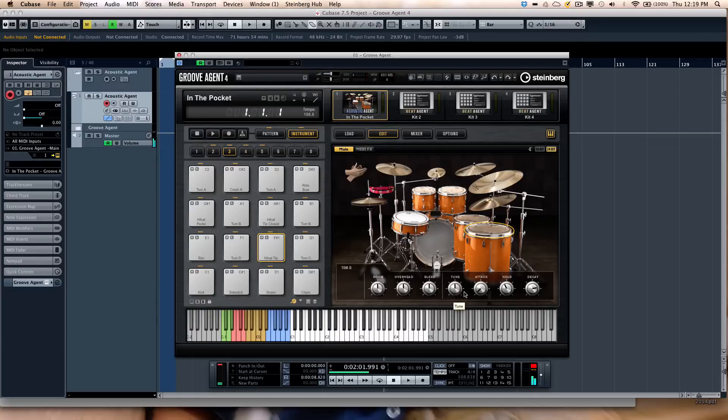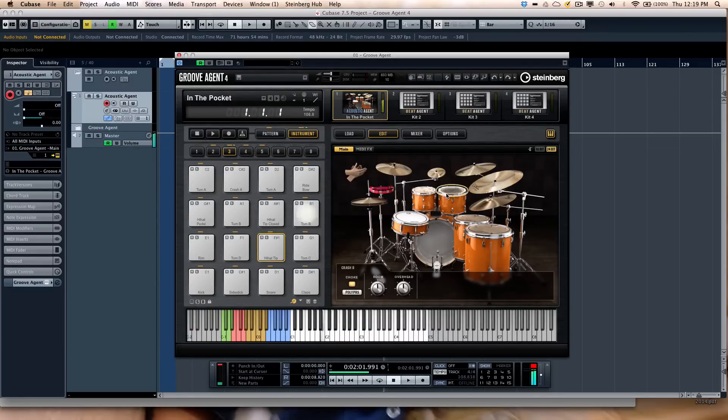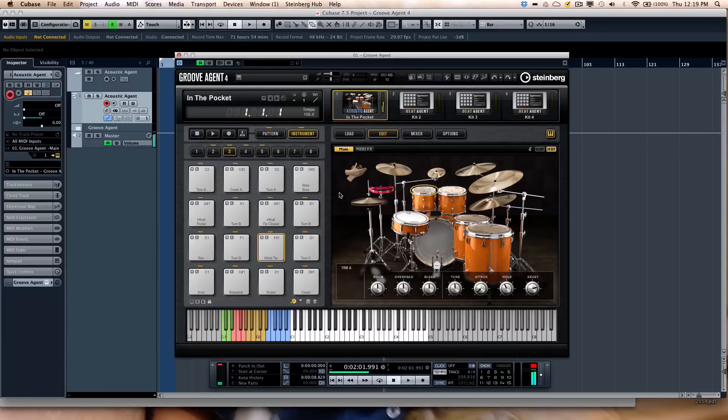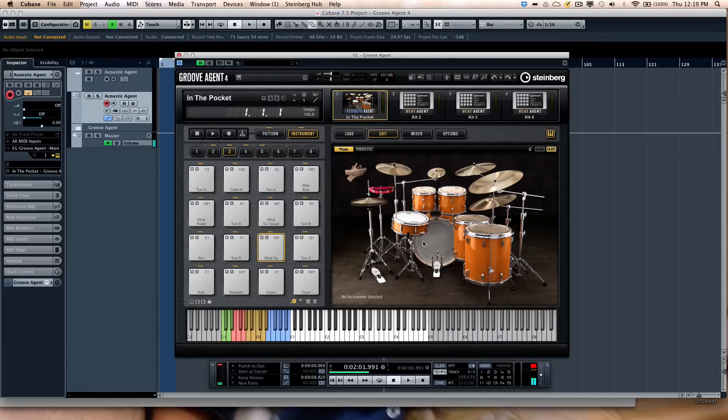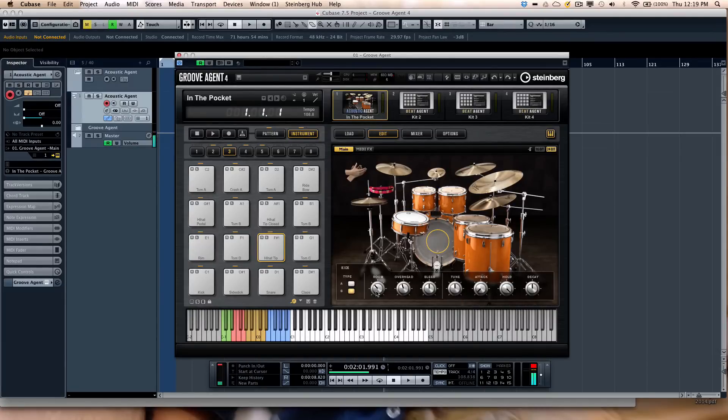Plus, you have control over tuning, attack, hold, and decay. So if you want to tweak all the different sounds, just select the sound, and you'd have all the parameters that you'd want to tweak right below.